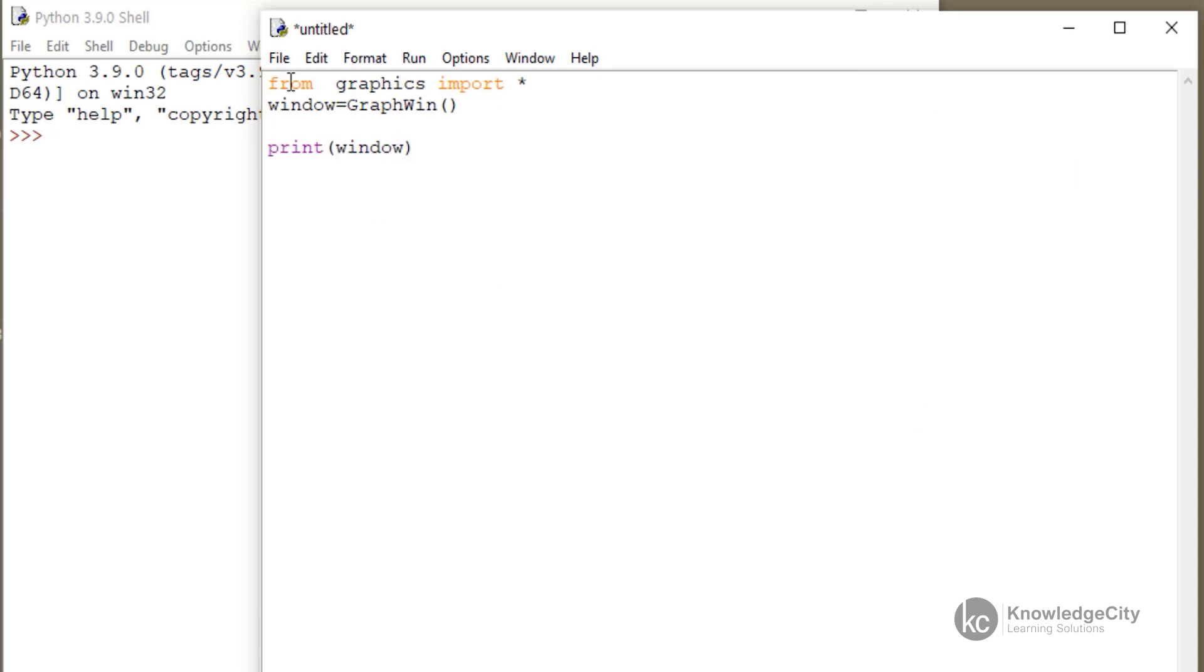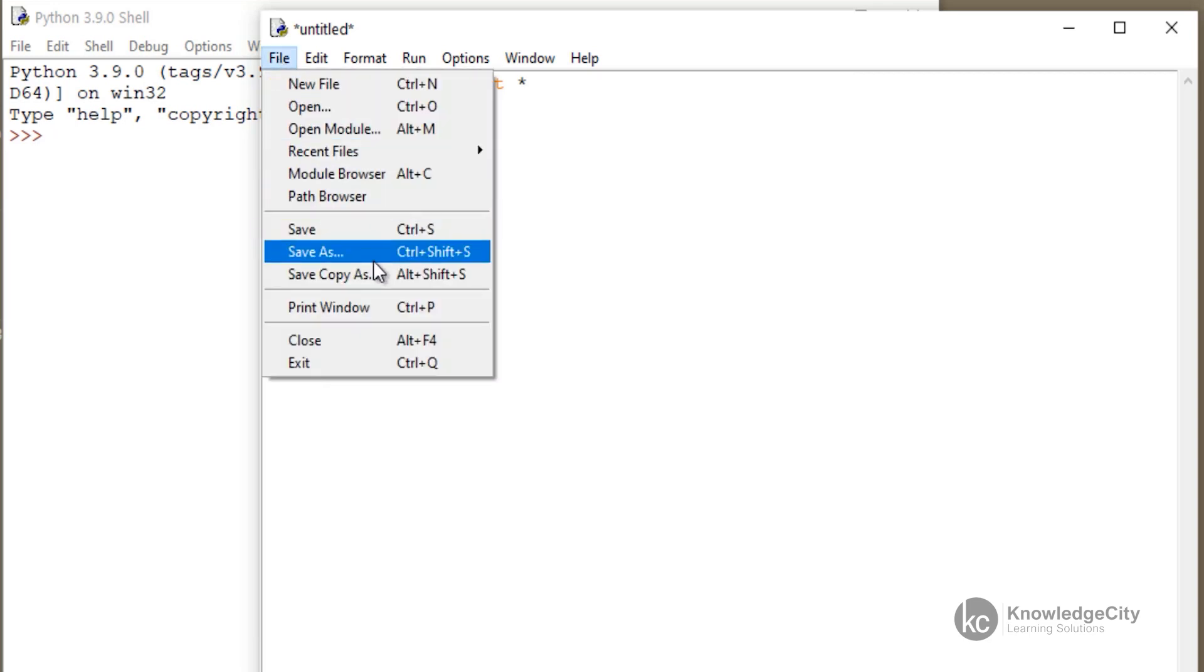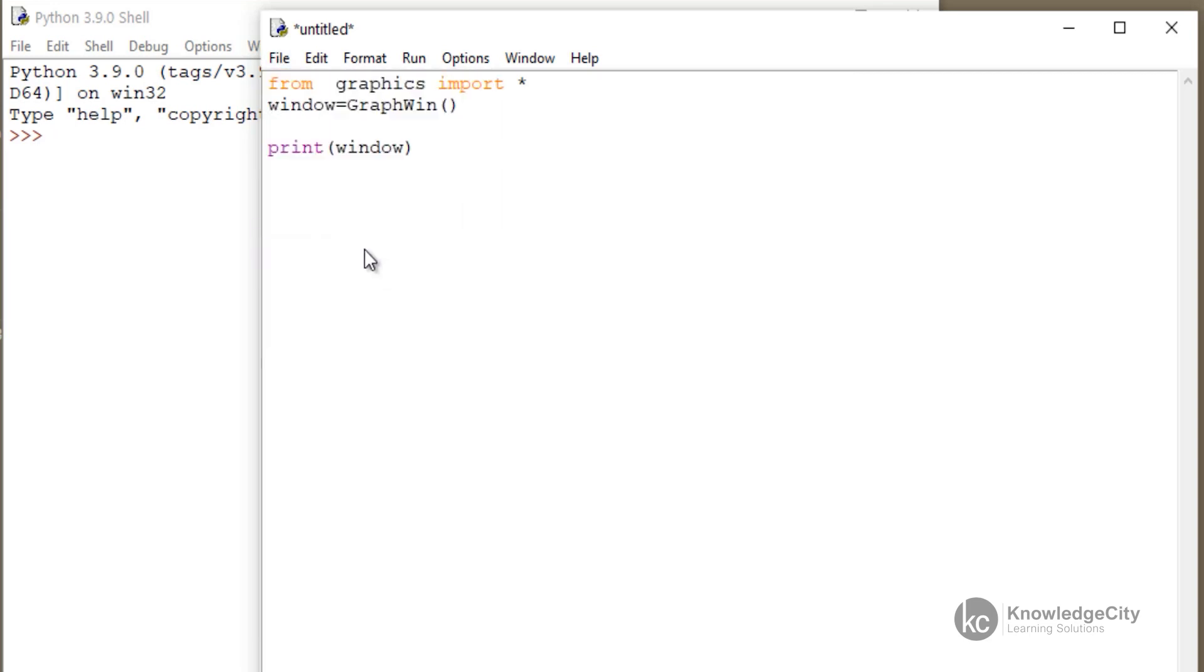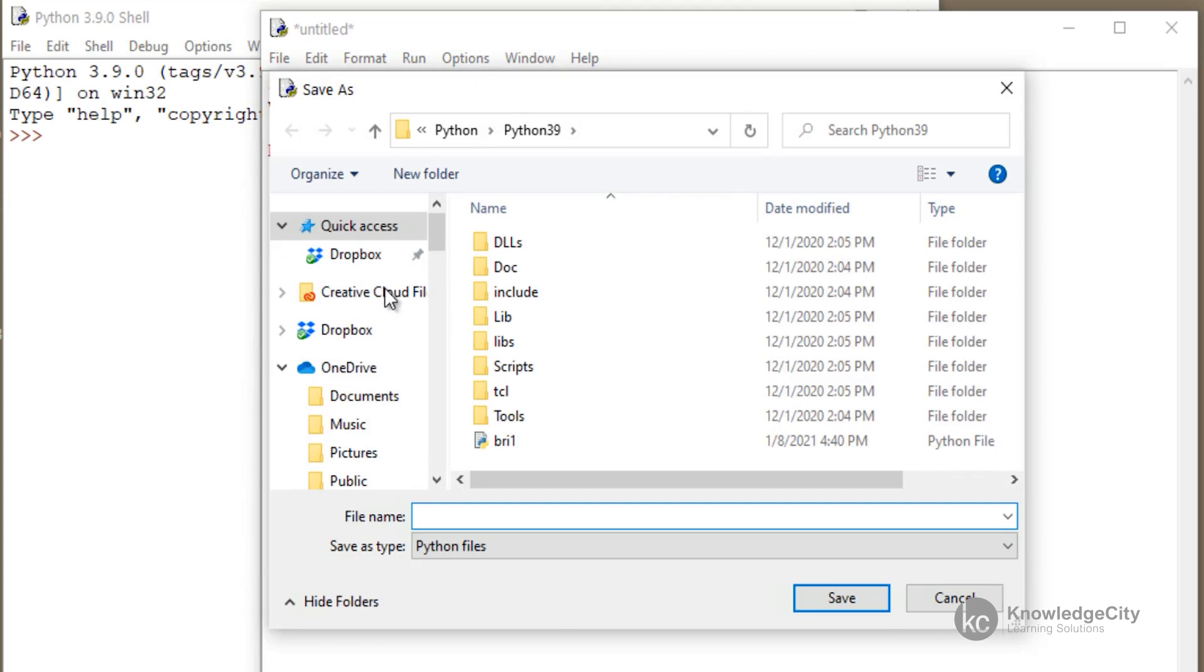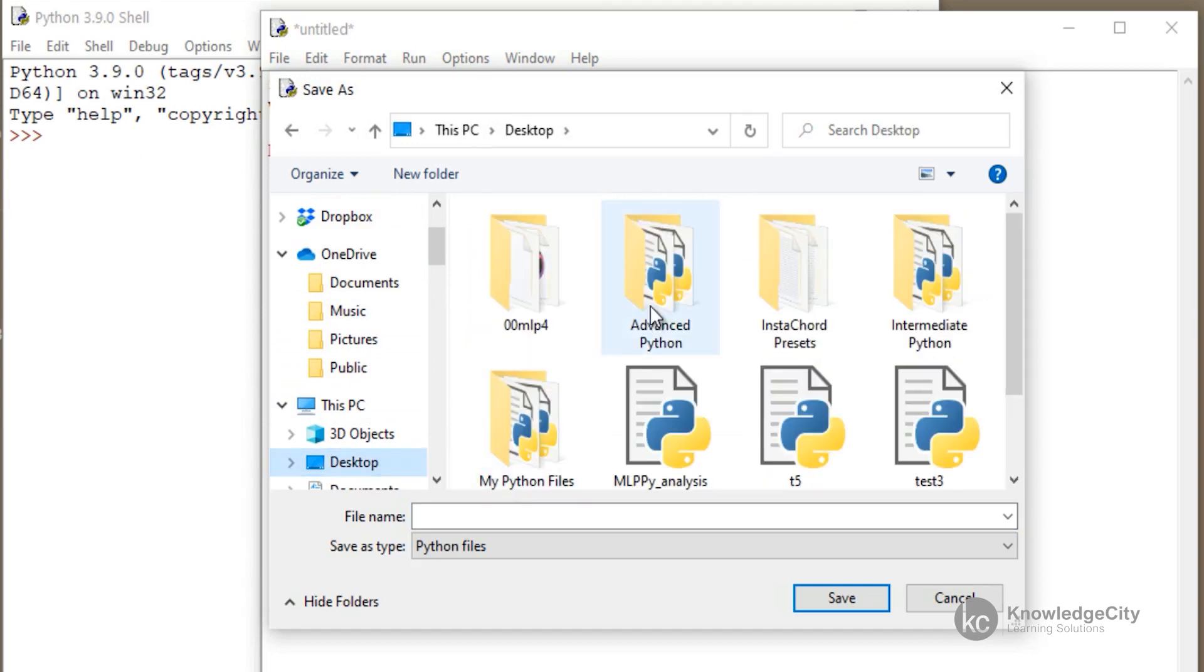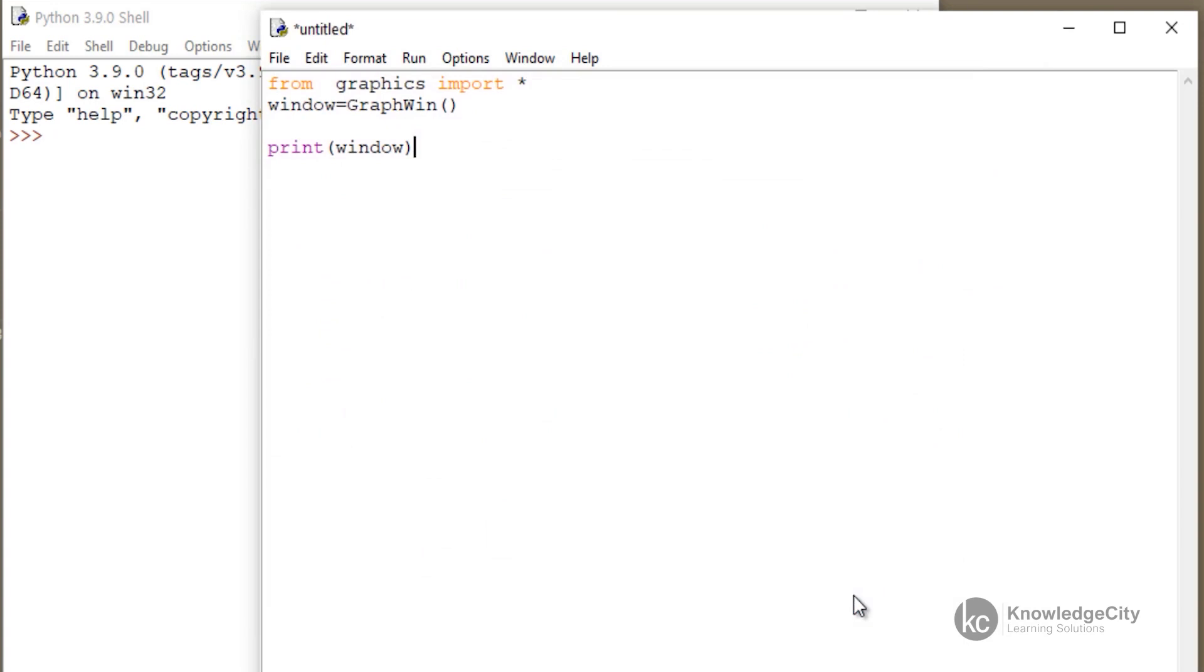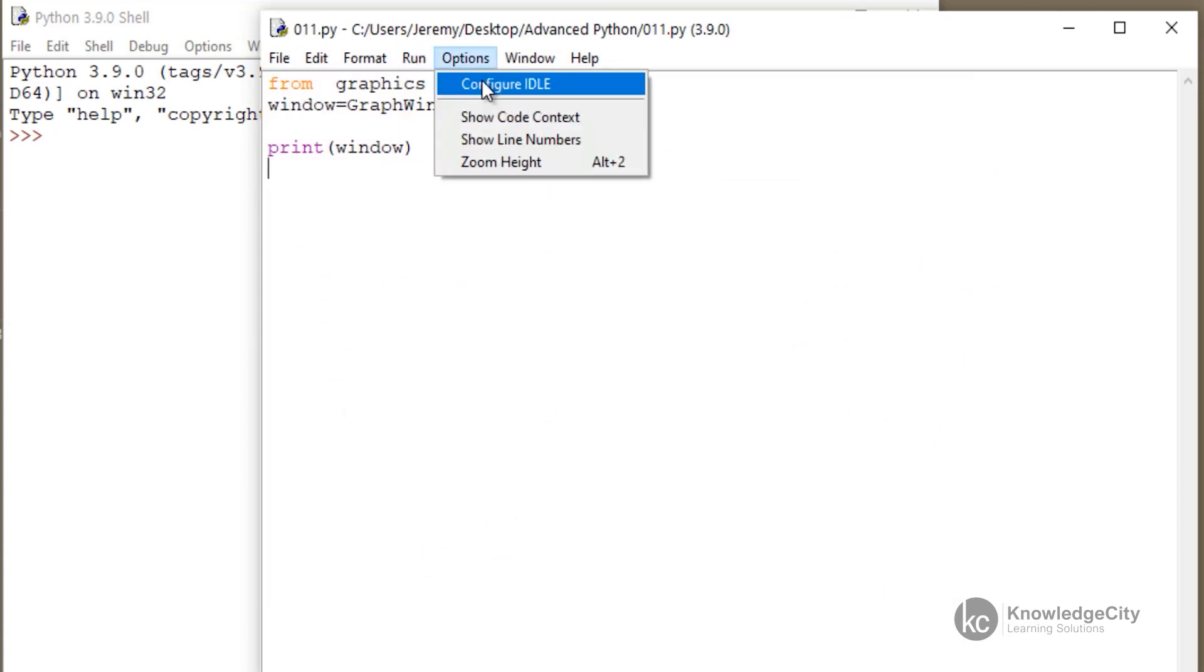So let's go ahead and save it. And I am going to save mine as 011. So we have it saved. And now we can run it.